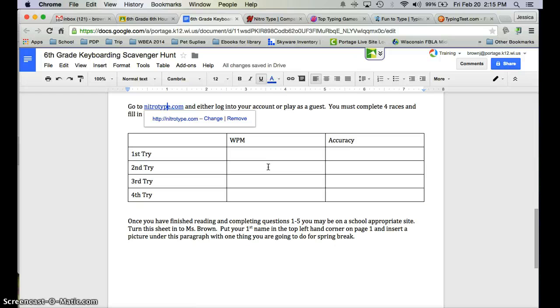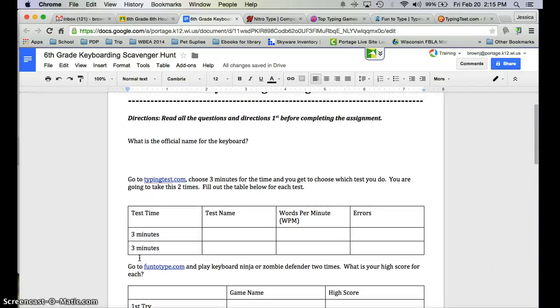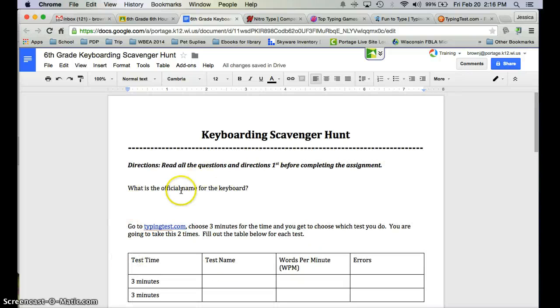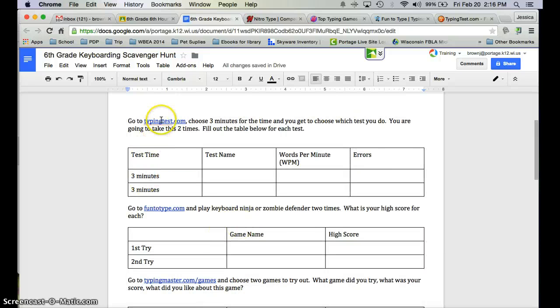Make sure to read all instructions, especially the bottom paragraph. You are going to find the first answer on the internet, then start going to the links for each one and completing what it asks you to do. If you have any questions, you can refer back to this video — it will be posted on Google Classroom. You can also ask your sub or you can email me. I hope you guys have a wonderful day, and I will see you on Wednesday.